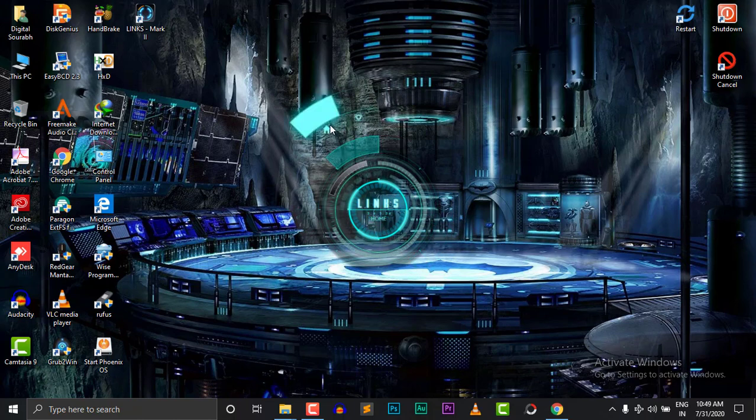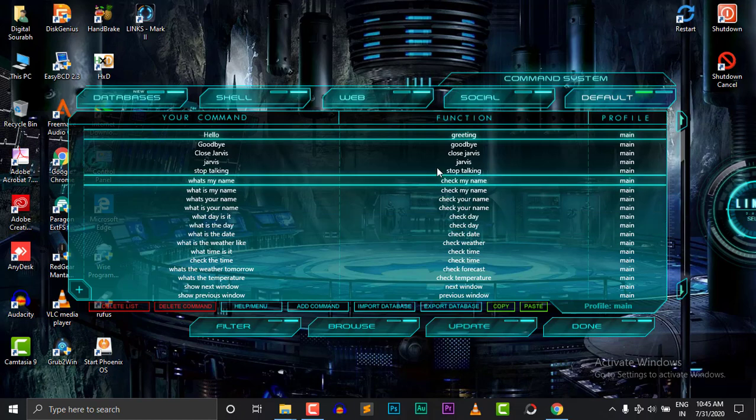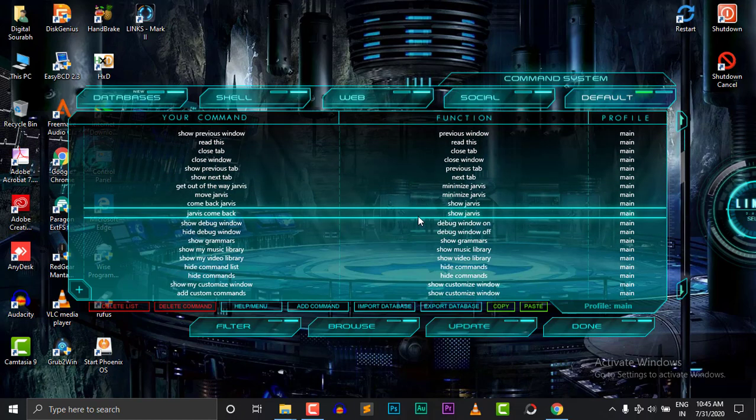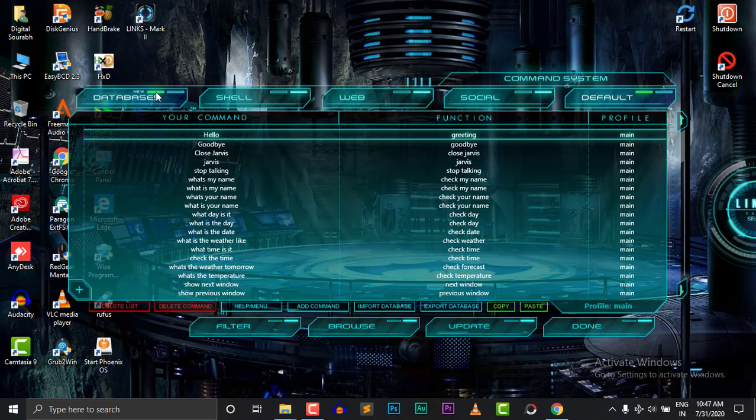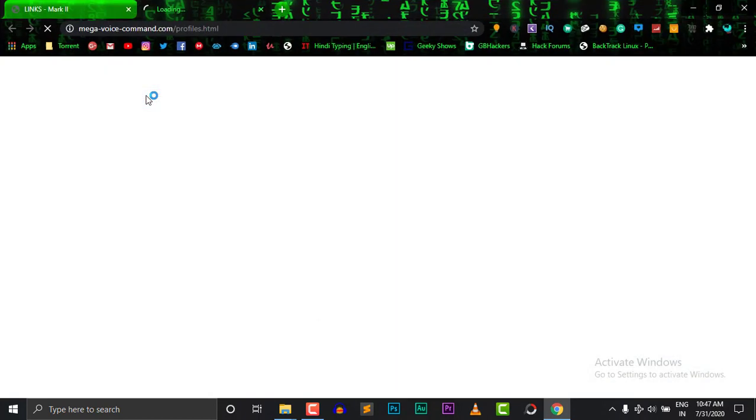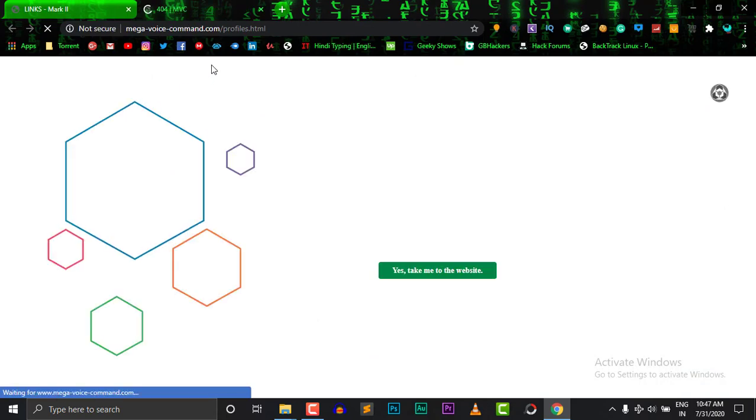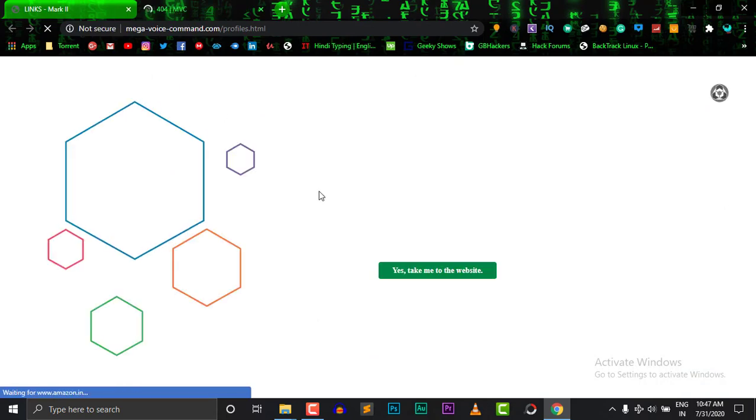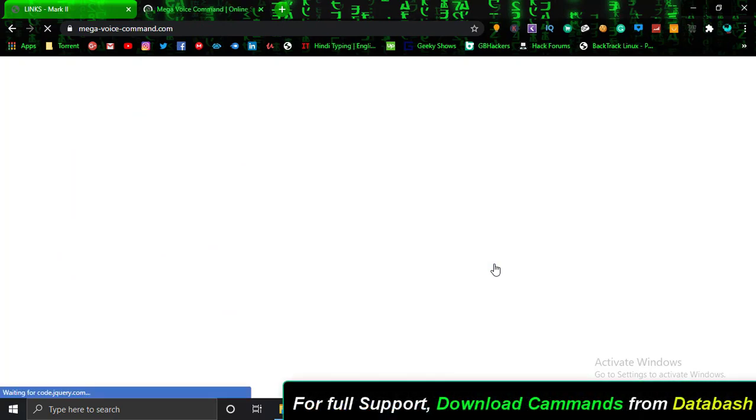MVC. Settings. Customize. Excellent, sir. I think it's time you update my intelligence by downloading a profile.